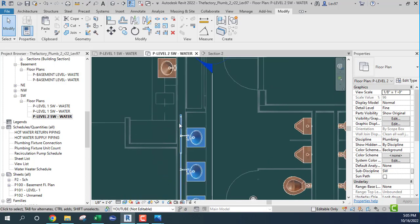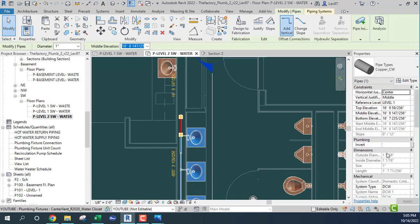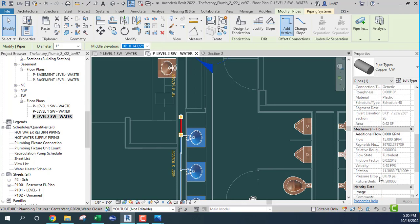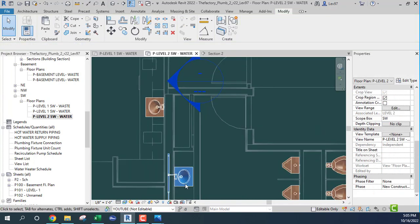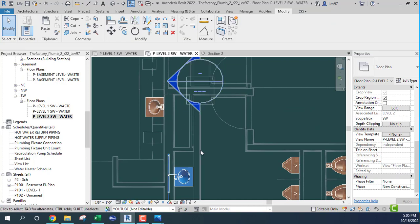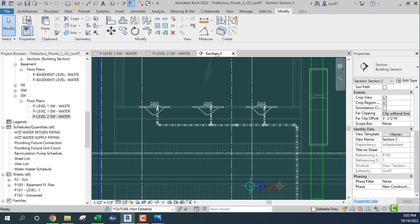Everything seems to be connected. I should have some fixture units in here — fixture units: yes, 4.5. But now I have to go over and get this other fixture. The orientation works out okay.